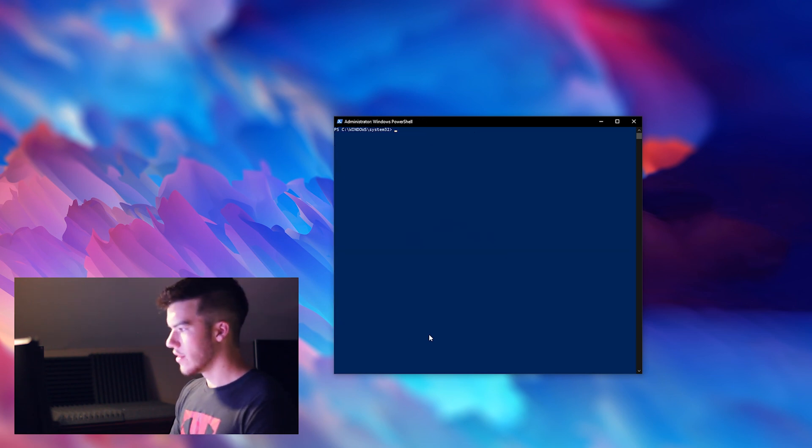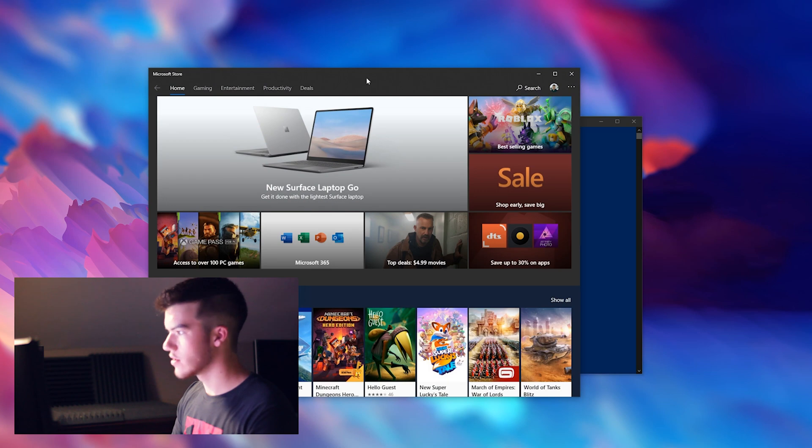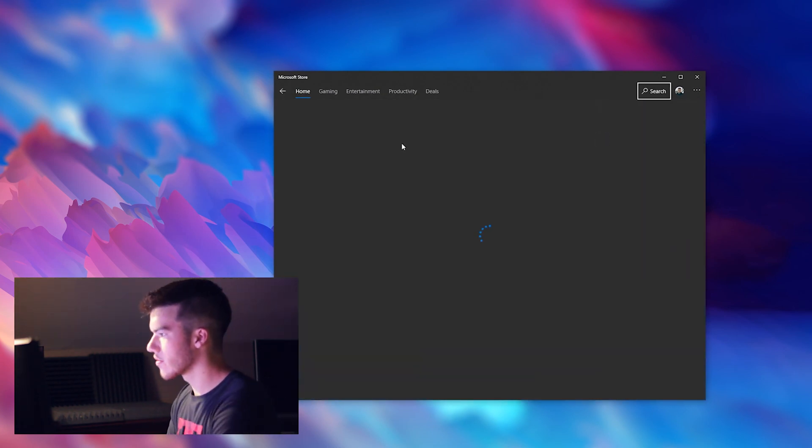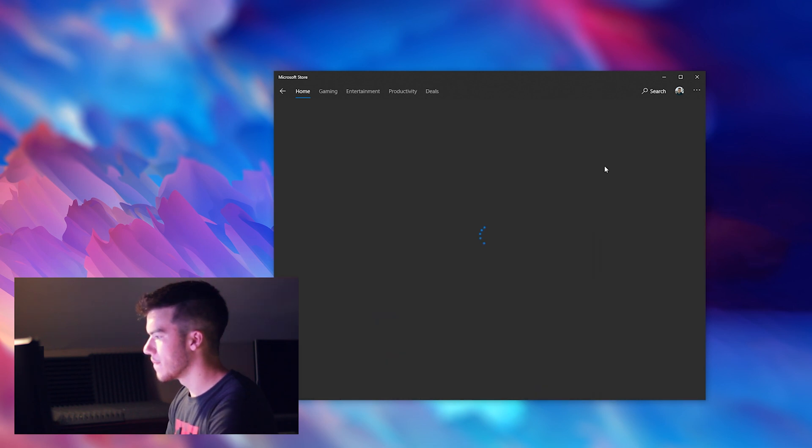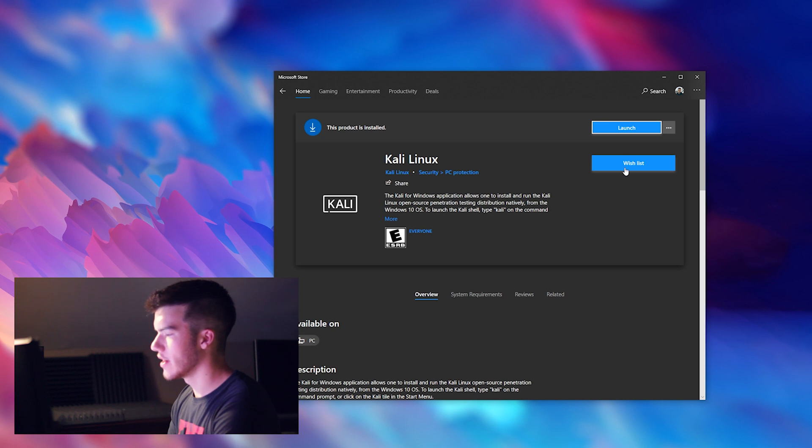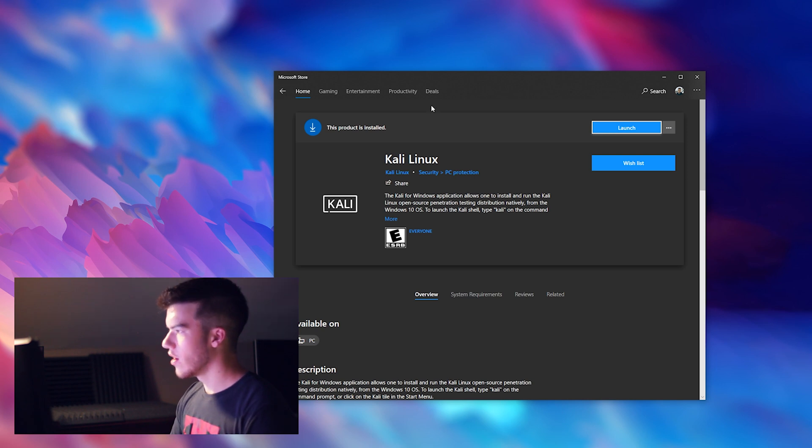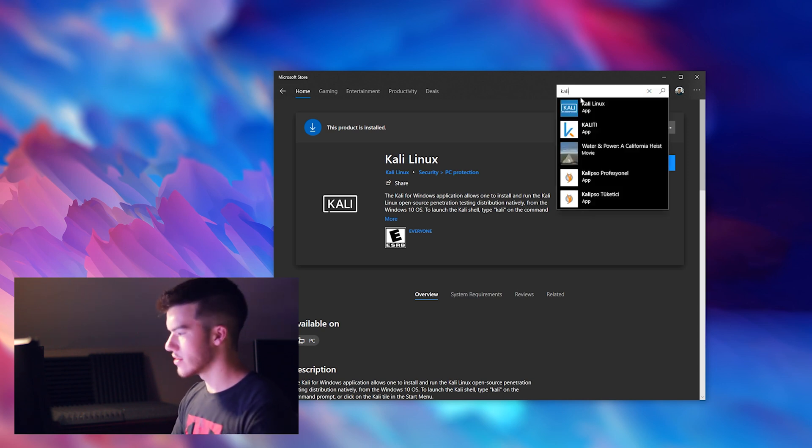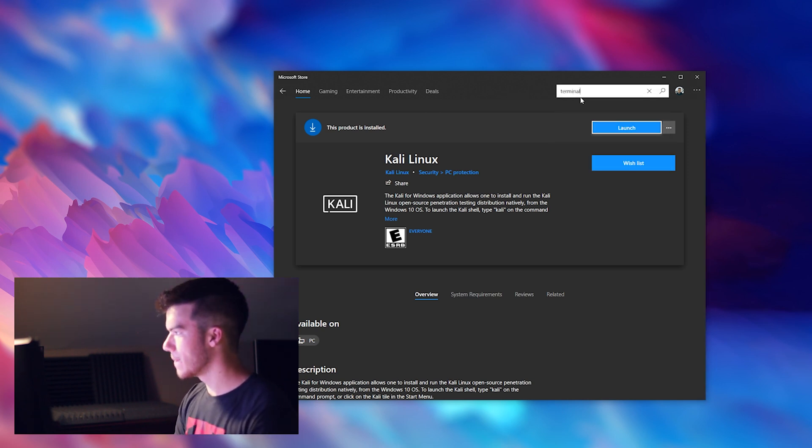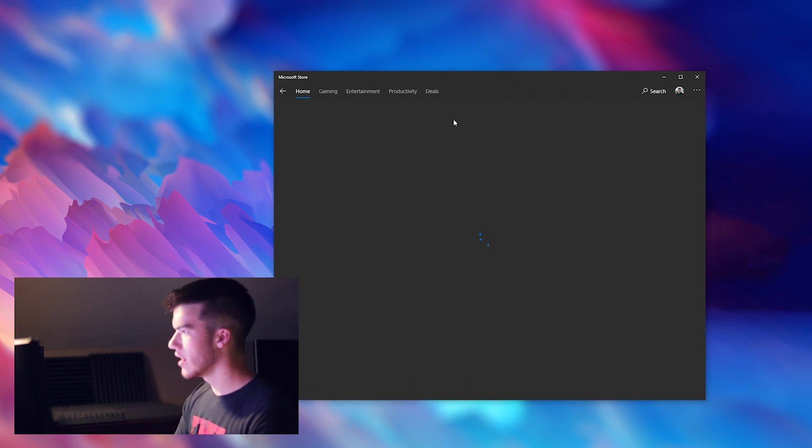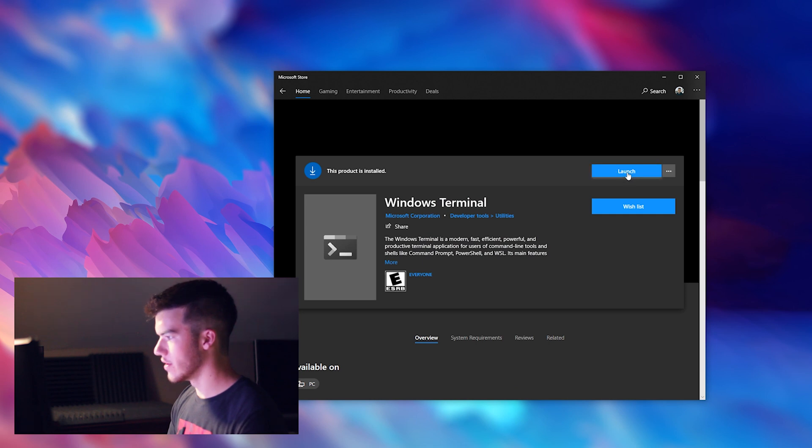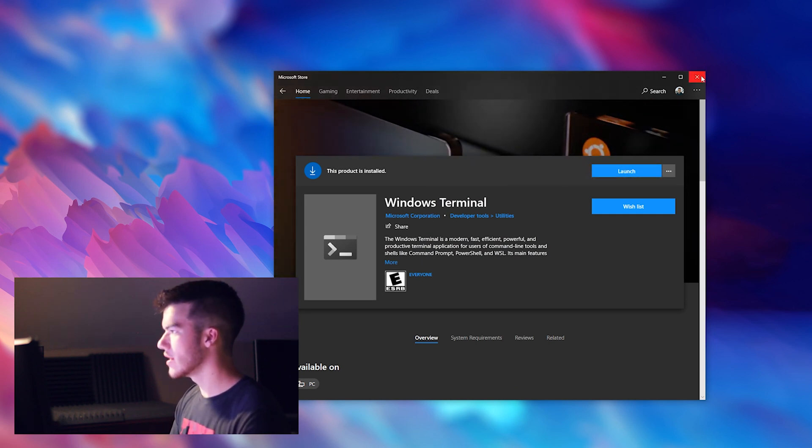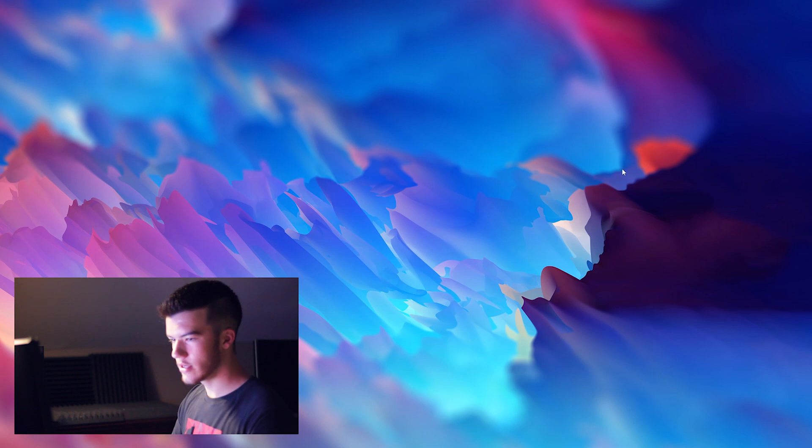So the next thing you're going to want to do is open up the Microsoft Store, search Kali, click here and then if it's not already purchased, a button right here will be to purchase and install. It's free so just click install. Also while it's installing go ahead and type in terminal and install the Windows Terminal. As you can see it's already installed for me so I'll go ahead and close this and open up my terminal.